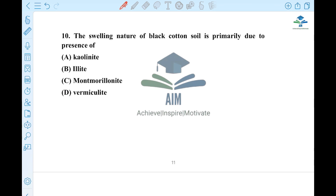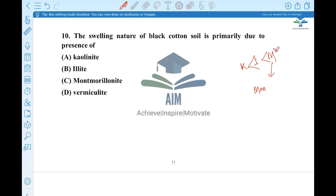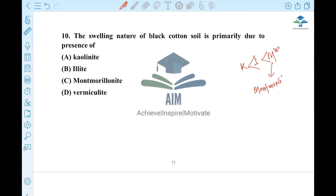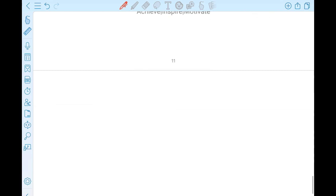What happened? The swelling nature of black cotton soil is primarily due to different types of minerals like kaolinite and montmorillonite. The swelling means the presence of these minerals. High swelling is due to montmorillonite. So, the swelling nature of black cotton soil is primarily due to the presence of montmorillonite.